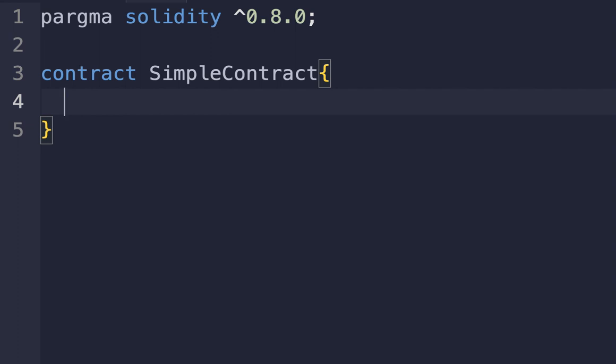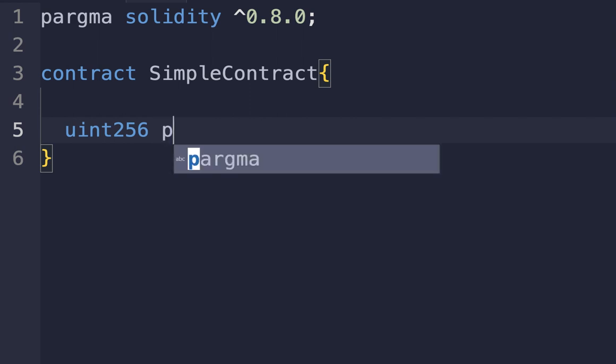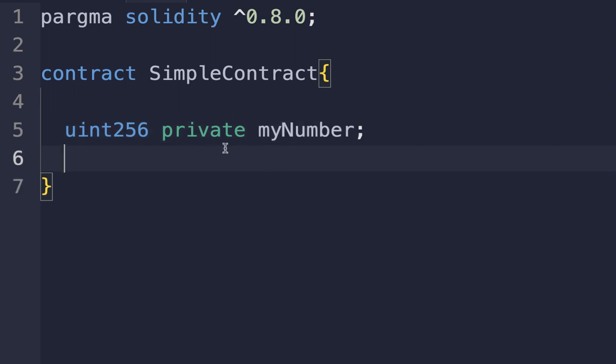To declare the variable, write uint256 private myNumber. This declares a state variable myNumber of type uint256, which means an unsigned integer of 256 bits. The private keyword means this variable can only be accessed within this contract.